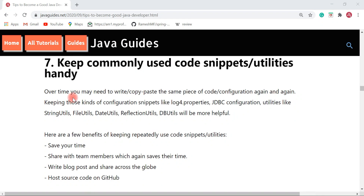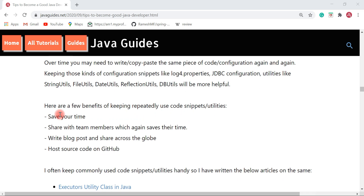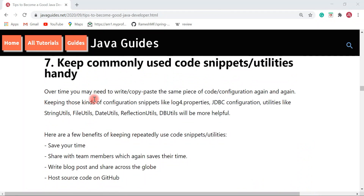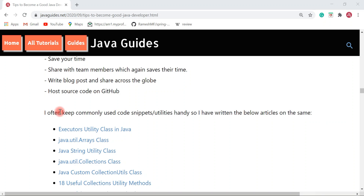Next is keeping commonly used code snippets or utilities handy. Over time you may need to write or copy-paste the same piece of code or configuration again and again. Keeping those configurations and snippets — like logging, JDBC configuration, and utilities like string utilities, file utilities, date utilities, and reflection utilities — will be very helpful. I always keep repeatedly used configurations and utilities handy. The benefits include saving your time, sharing snippets with team members, writing blog posts to share with the community, and hosting them on GitHub.